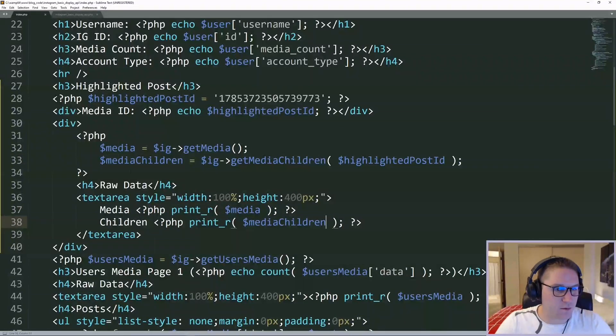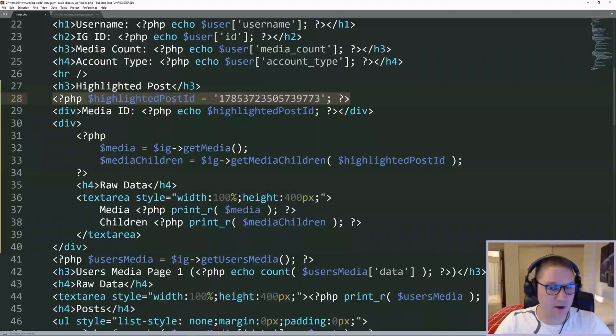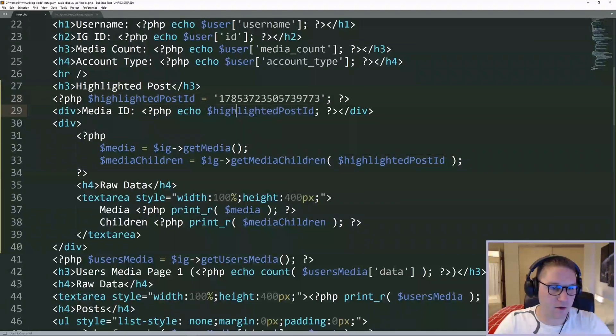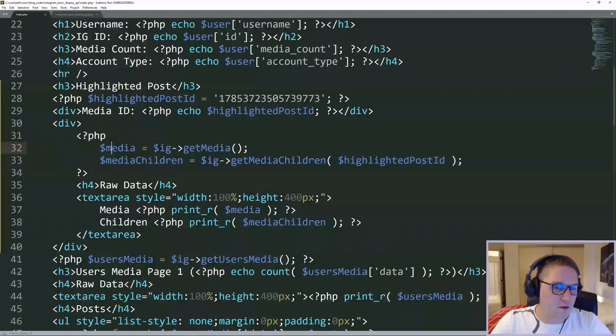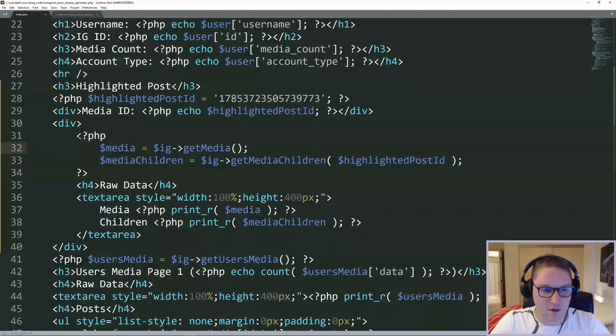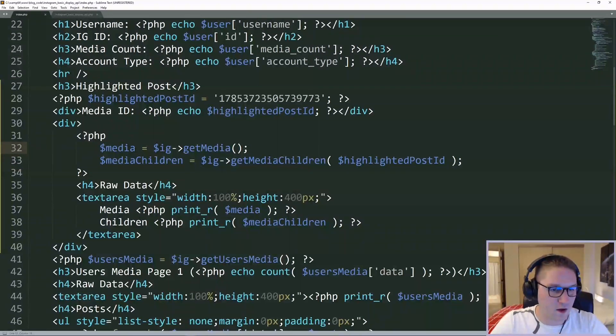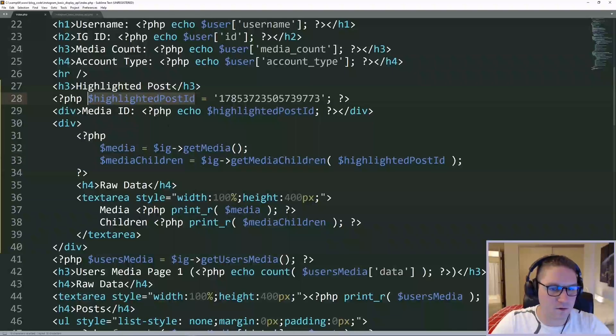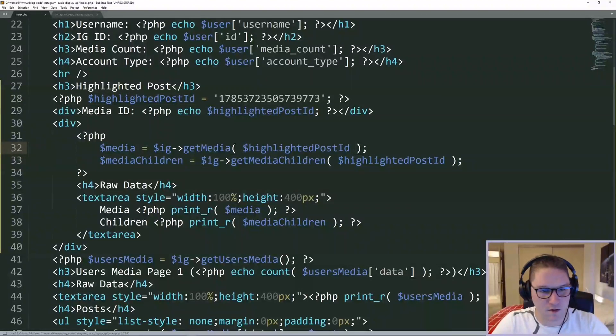We have specified the ID that we want to highlight. We have echoed it out right here. Then comes the PHP where we actually get the media and the media children. So first off, we're going to go ahead and get the media for this post's ID.